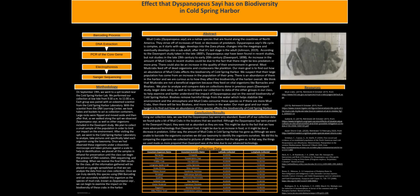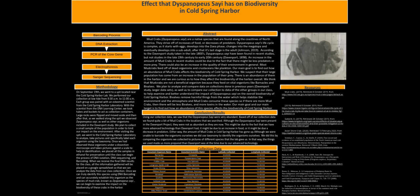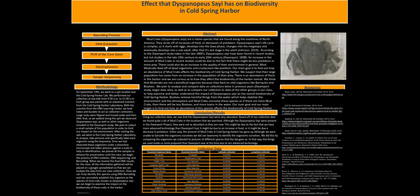Dyspanopeus sayi's life cycle is complex. It starts with eggs, develops into the zoea phase, changes into megalopa, and eventually develops into a sub-adult. After that, its last stage is the adult.